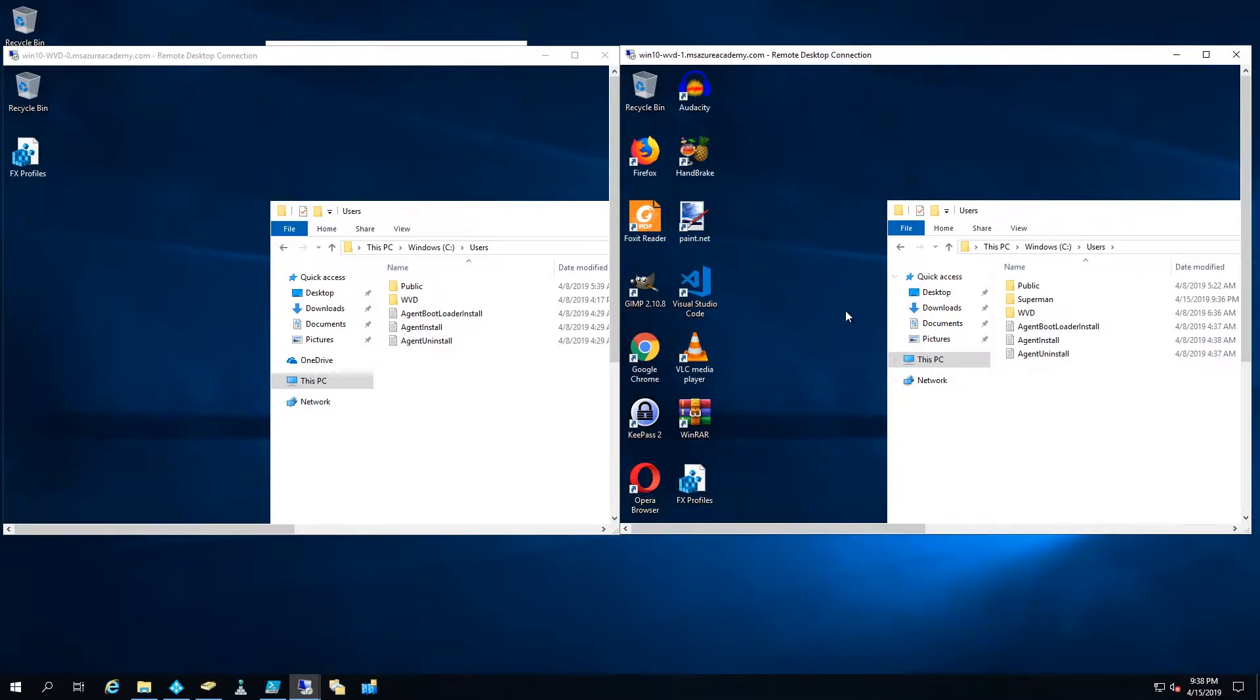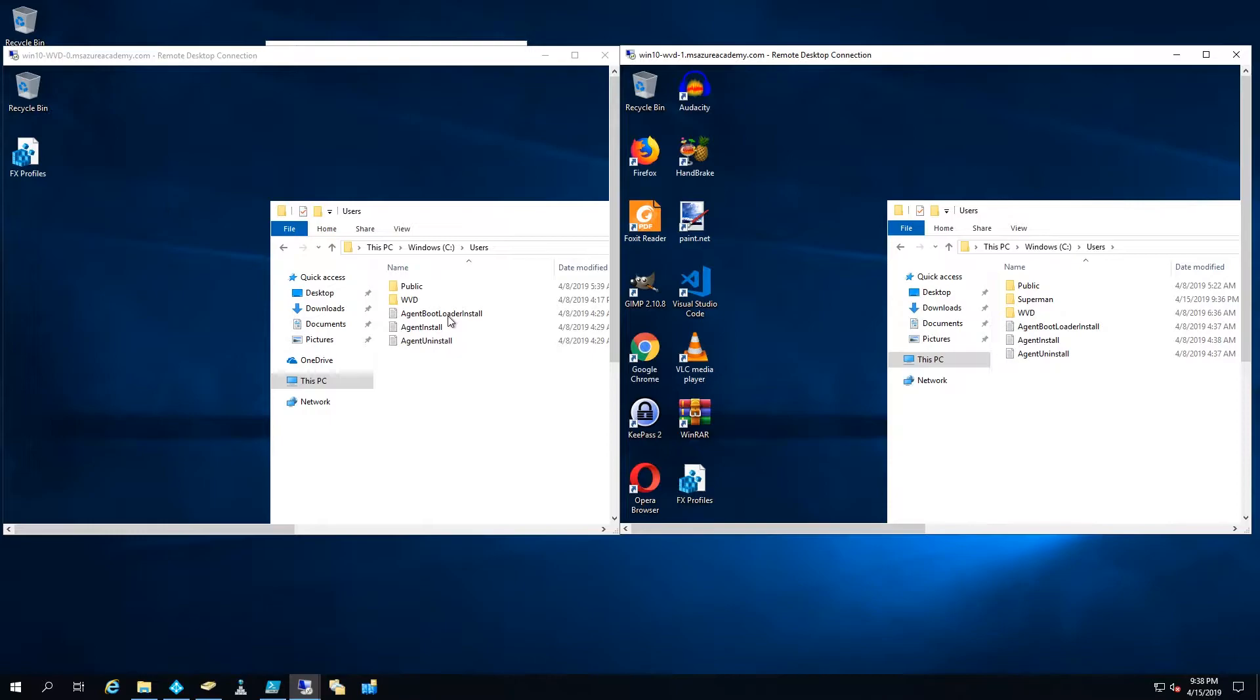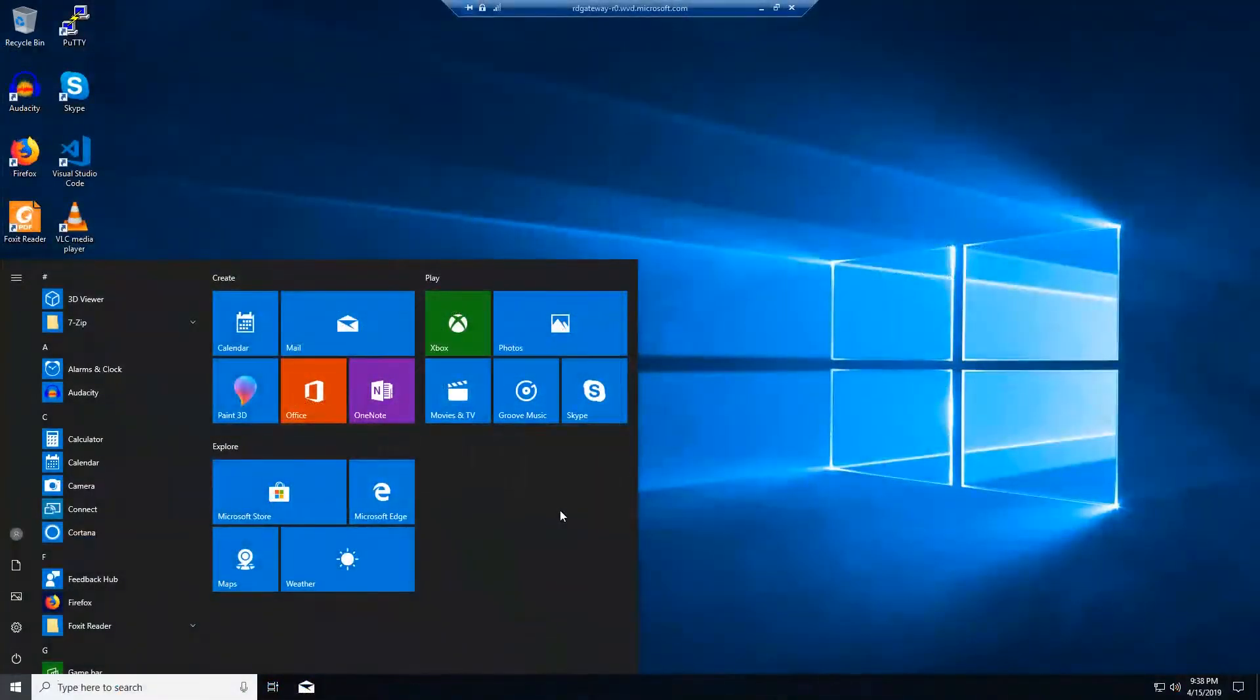What would happen if WVD-1 went offline? Well, when Superman tries to log on, he's going to be pushed to the other system, which is WVD-0. And when he does, he does not have a profile set up.